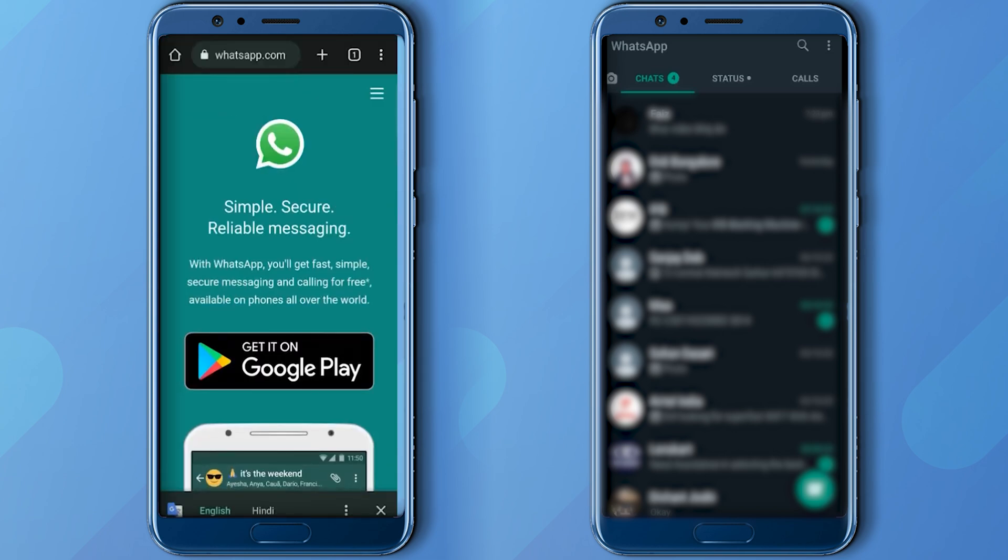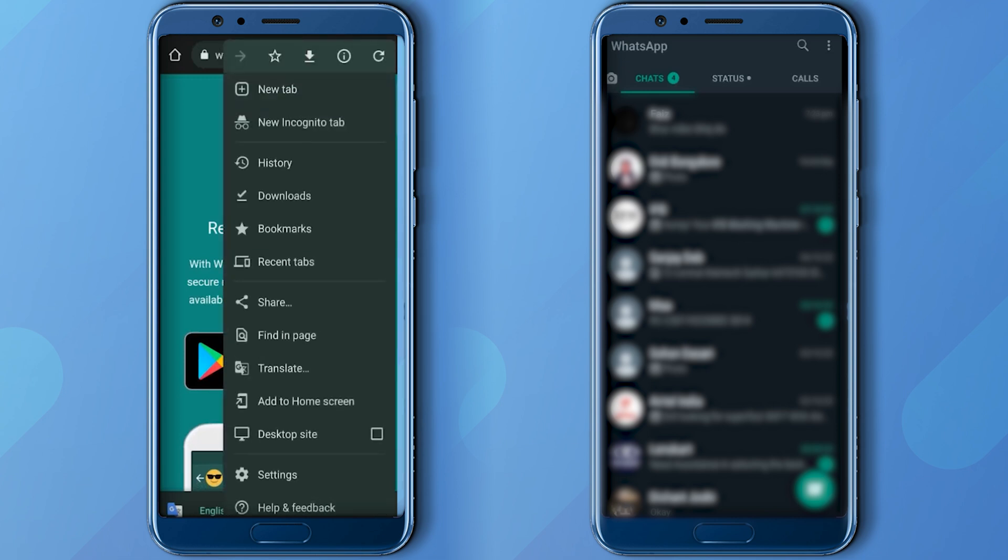Then click on the three dots icon at the top right corner and then click Desktop Site.